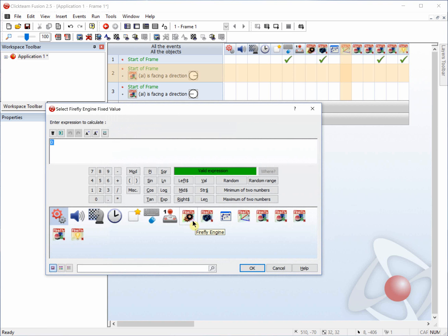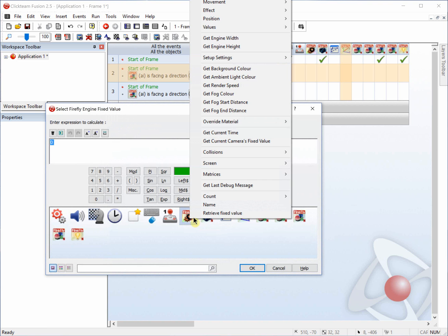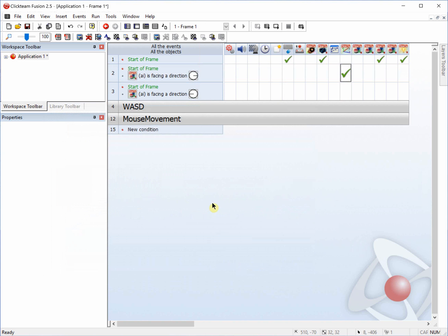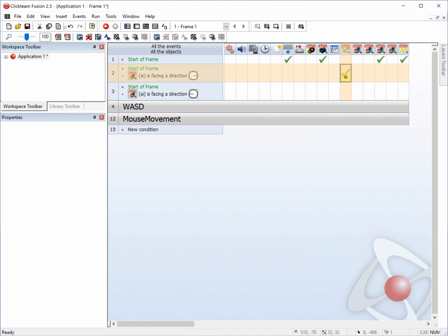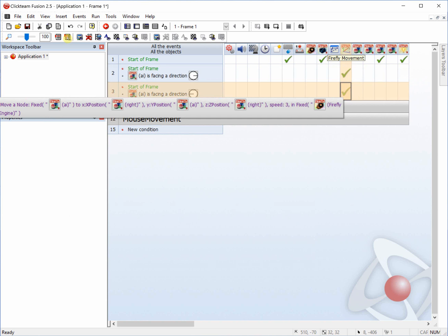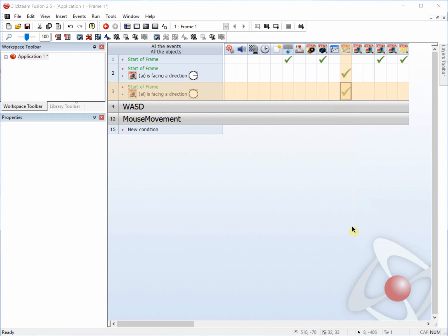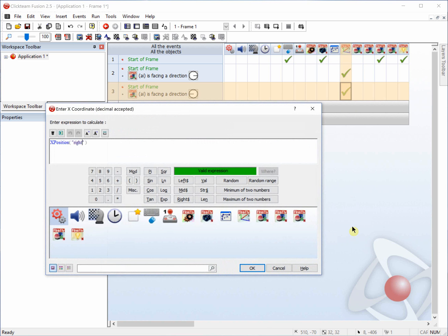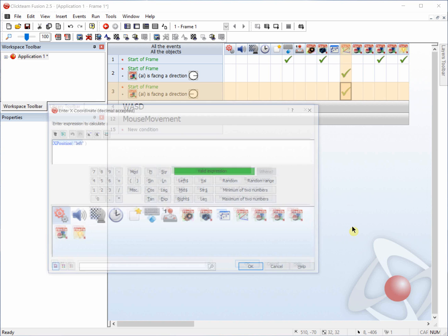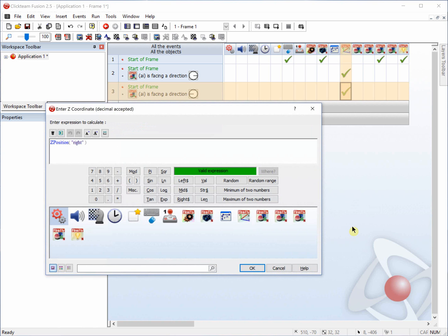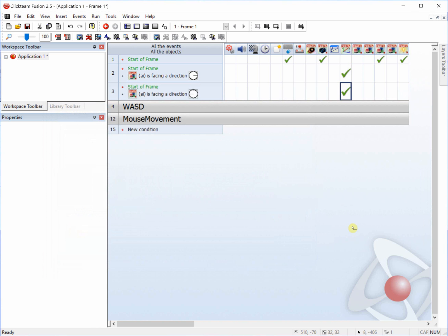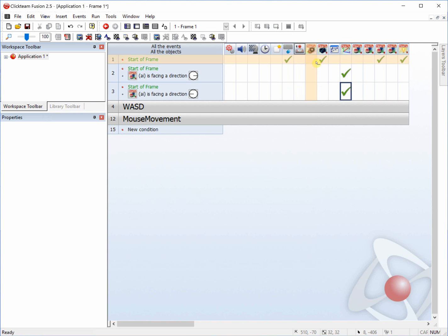And the engine, we're going to retrieve the fixed value of the engine. And just to make it easy, just drag and drop. And then we can right click and edit and replace any instant where it says right with left. And that will be all for starting up.